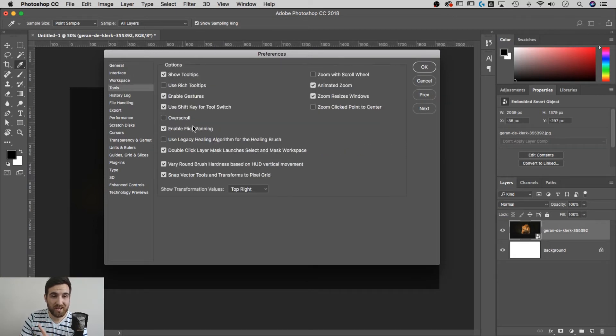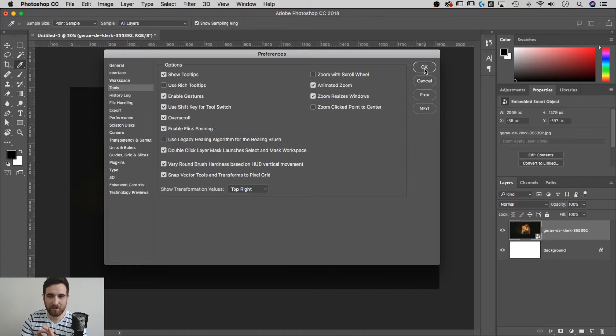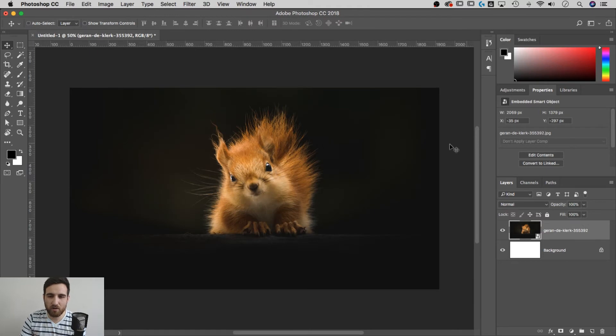And there's this thing called Overscroll. I clicked this the other day and I was like, I wonder if that's the magic thing I've been looking for. Hit Okay, and now I have scroll bars, which means I can navigate around regardless of my zoom level.